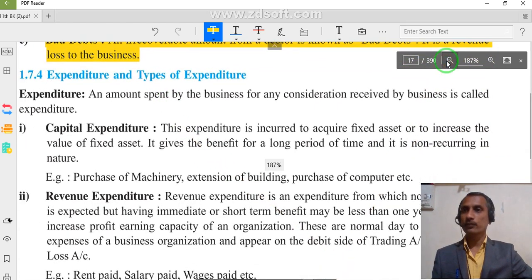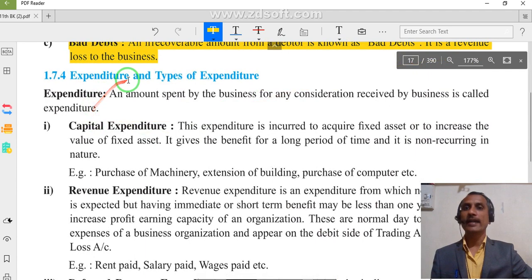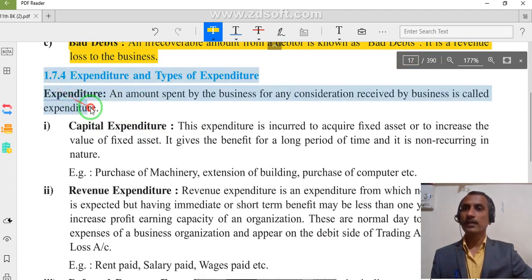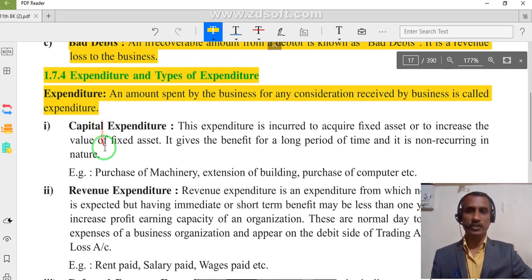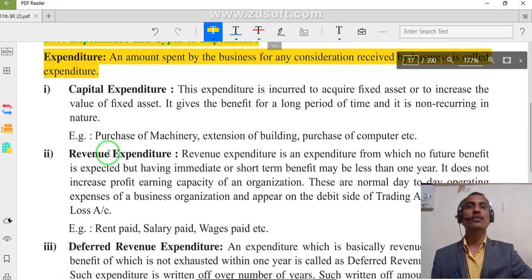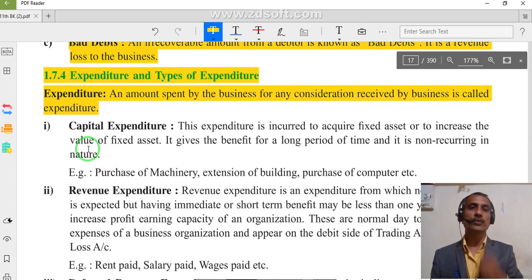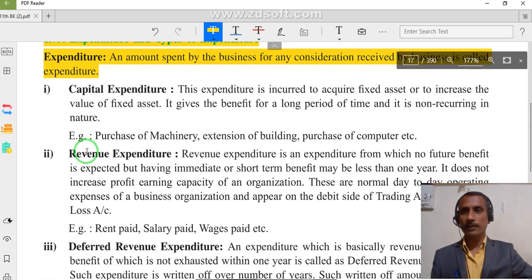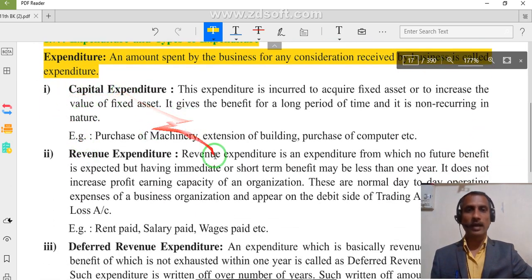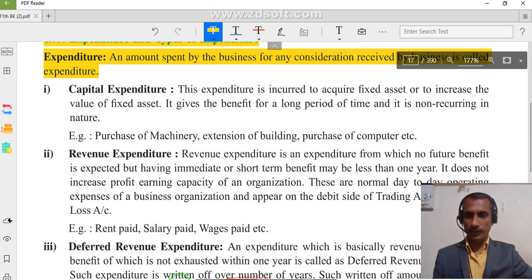The next part is expenditure and types of expenditure. An amount spent by the business for any consideration received by the business is called expenditure. Expenditure means when we spend some amount for something — that is called expenditure. Expenditure is of two types; the first type is capital expenditure, which we will discuss in the next part.